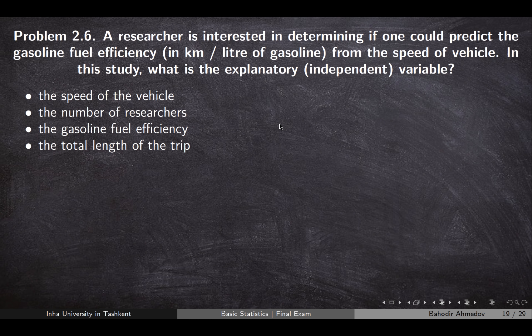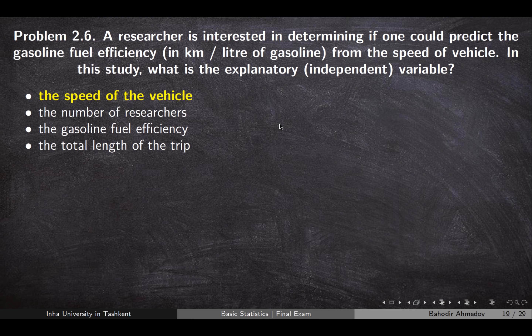Problem 2.6: a researcher wants to predict gasoline efficiency from the speed of a vehicle. We need to define the dependent and independent variables. Speed of the vehicle is the independent variable, and fuel efficiency — the fuel expenses — is the dependent variable.